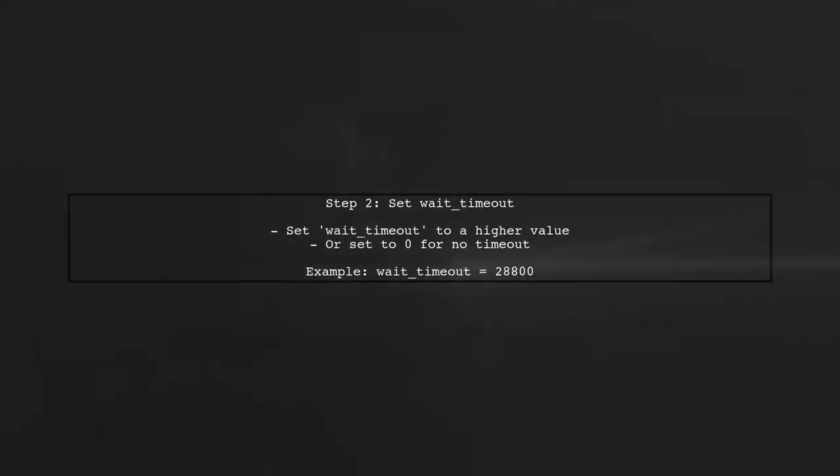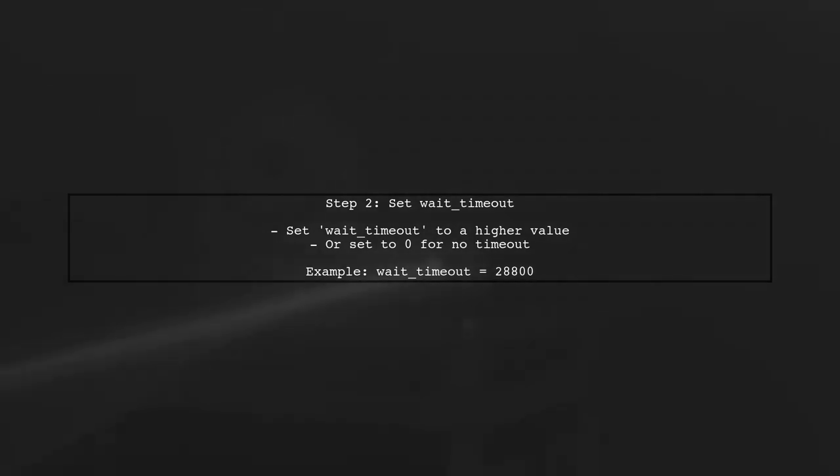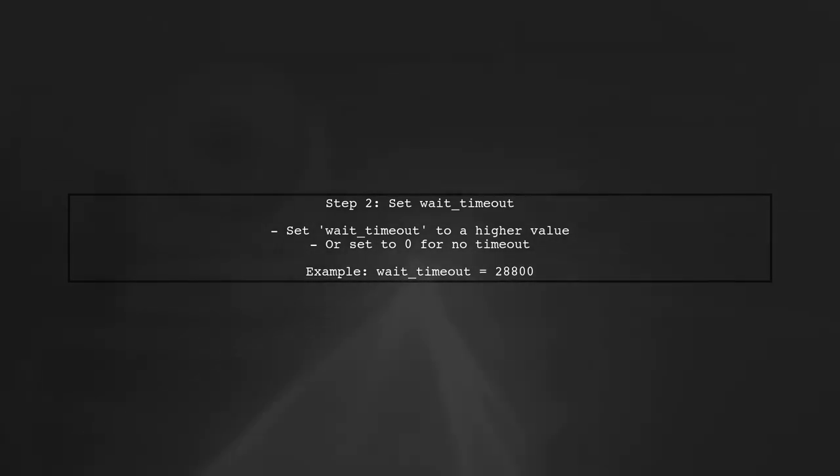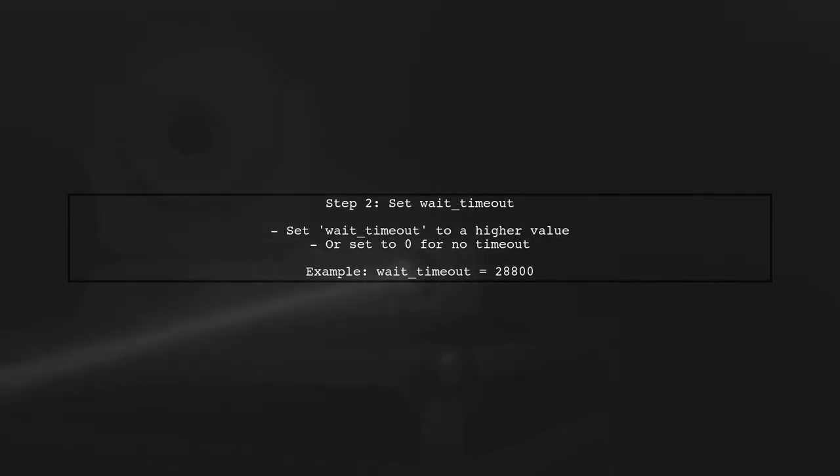The wait timeout parameter controls how long a connection can remain idle before it is closed. By default, this is set to 28800 seconds, but it can be adjusted to a higher value or even set to zero for no timeout.